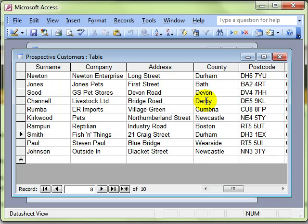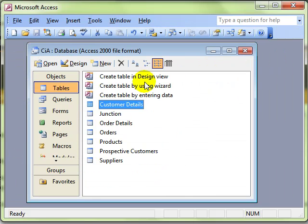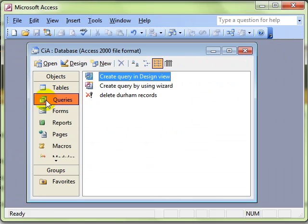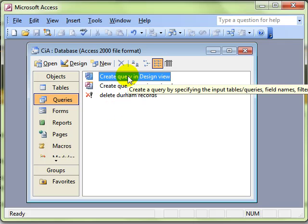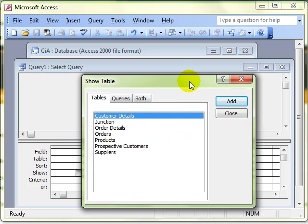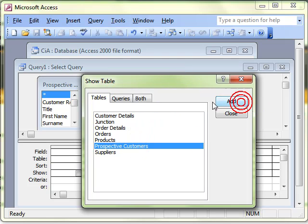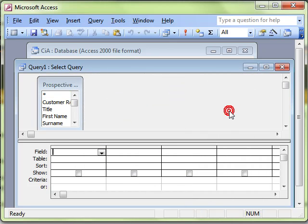The starting point is not with the table, it's with a query. So we select the Query's Objects and create a new query in Design View. We add in the table that we want to work with, which is the prospective customers table, and close down the Show Table dialog box.